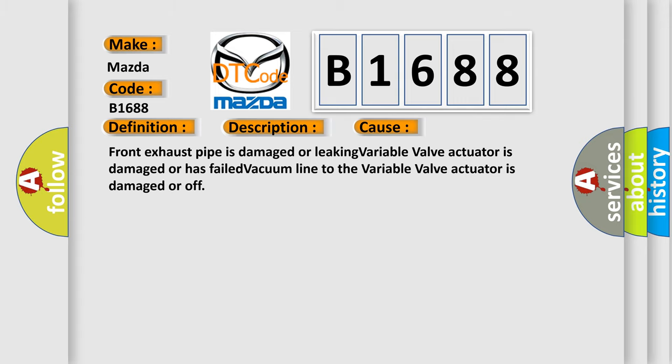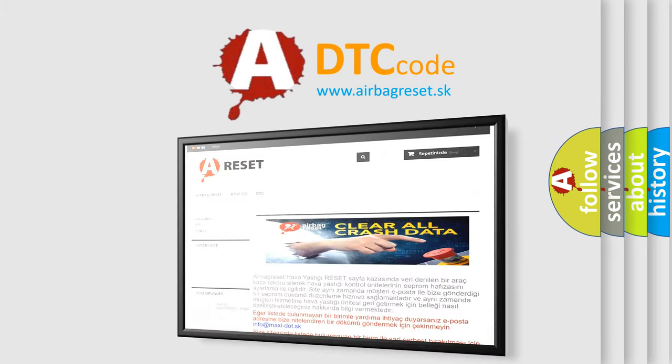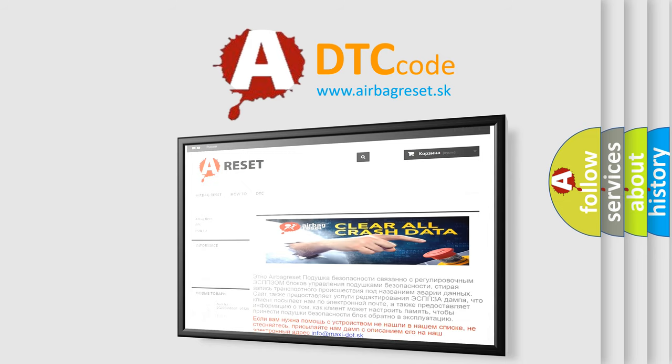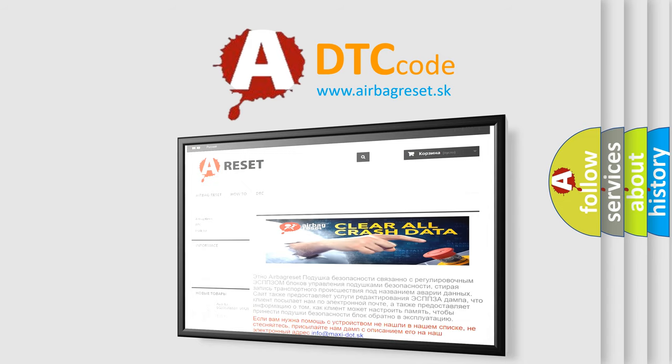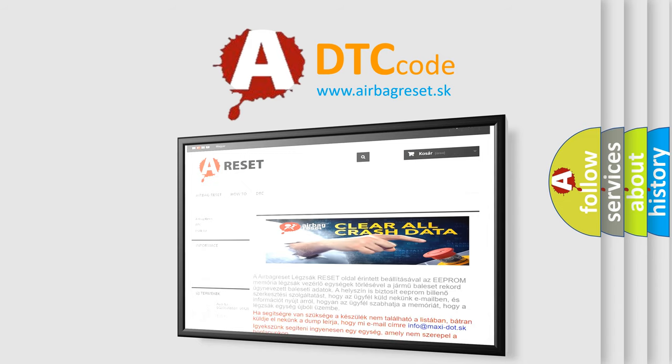The airbag reset website aims to provide information in 52 languages. Thank you for your attention and stay tuned for the next video.